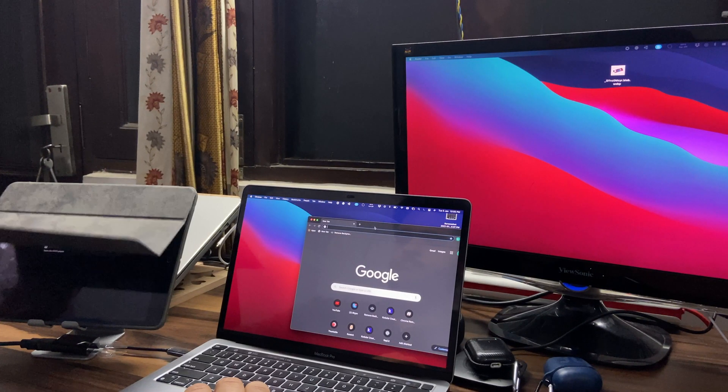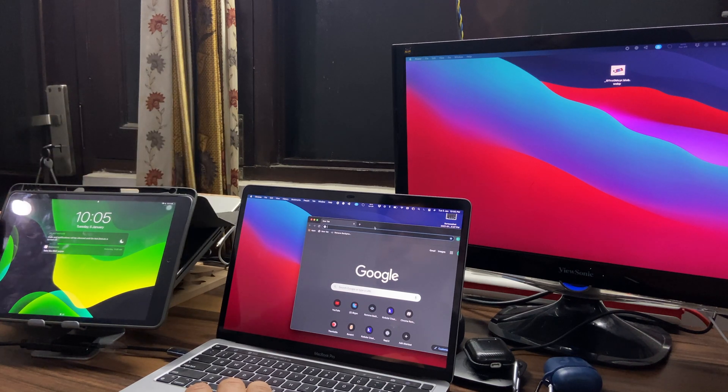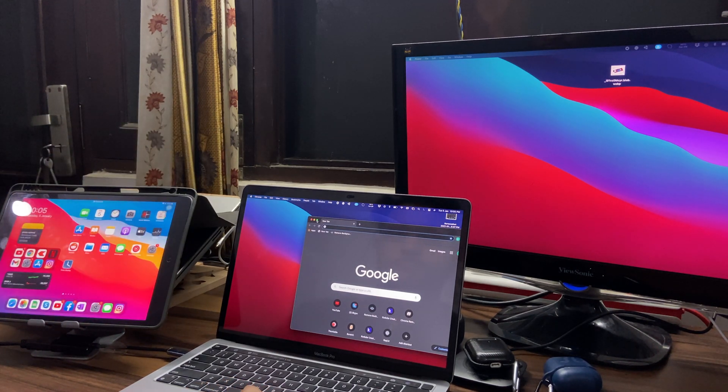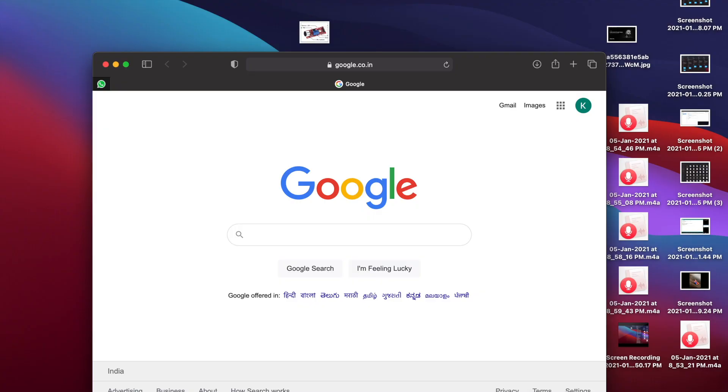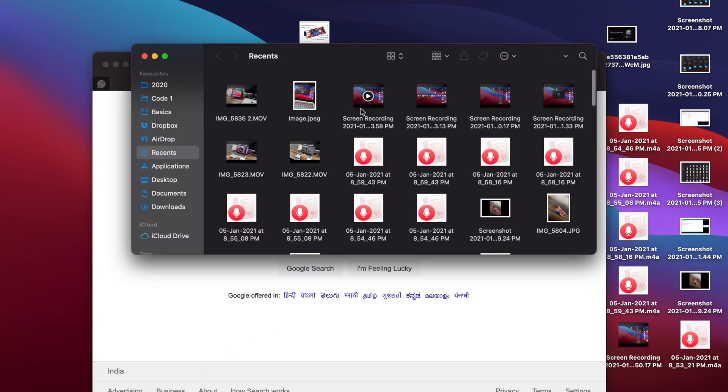Now the procedure is very simple. Open your iPad, unlock it. On your MacBook, open the window that you want to display on your iPad, hold the green button, select 'Move to iPad,' and that's it.